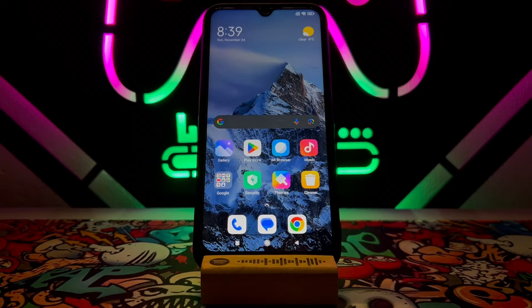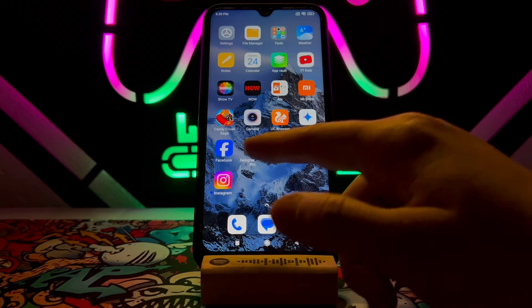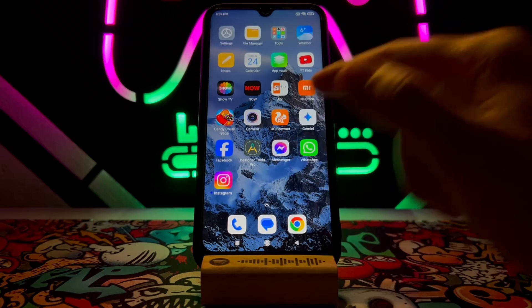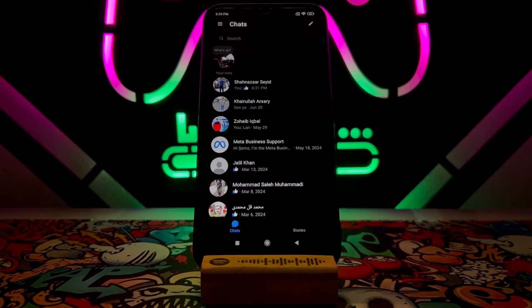Hello my friends, welcome back to an episode of Takeover. Today in this video I just want to show you how to set a picture to the background of your Facebook Messenger.